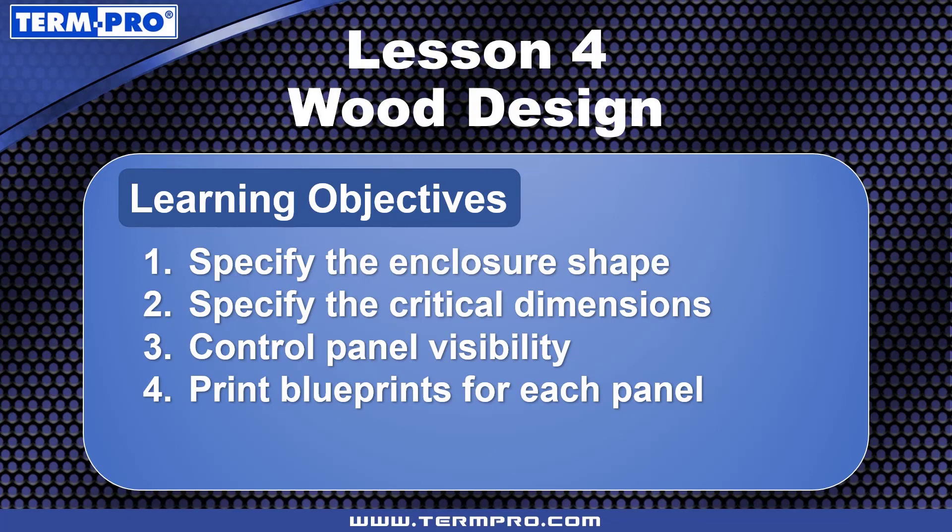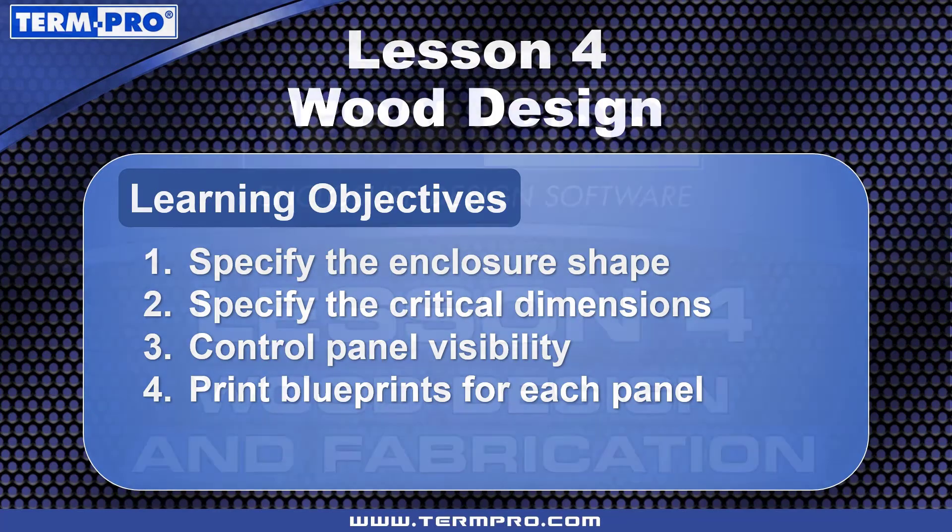Please spend a moment to review this lesson by practicing the information presented here with your own copy of TermPro. Thanks for watching.